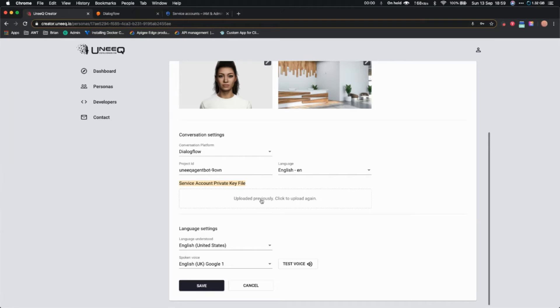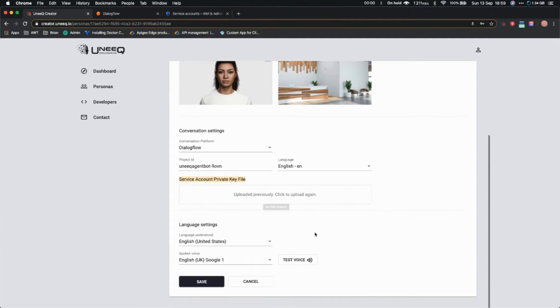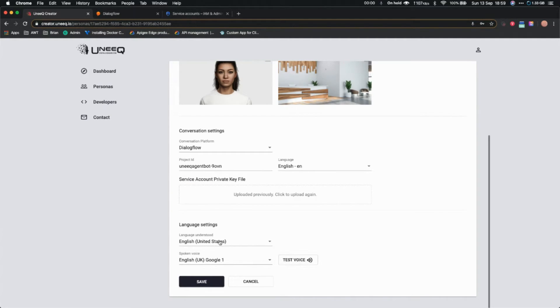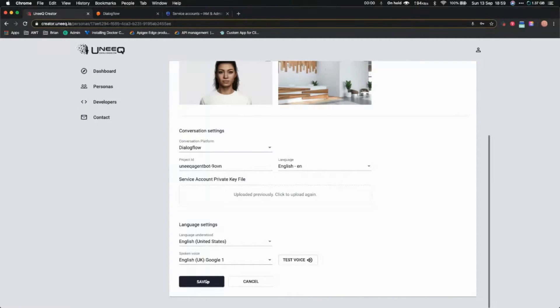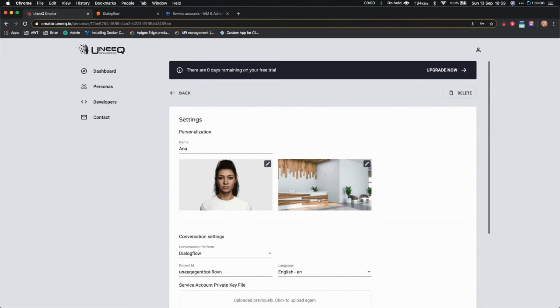It says 'uploaded previously, click here to upload again.' I'm not going to do it again because I've already done that. Just select the language and voice. You can click on test voice to test the voice, and just click on save.